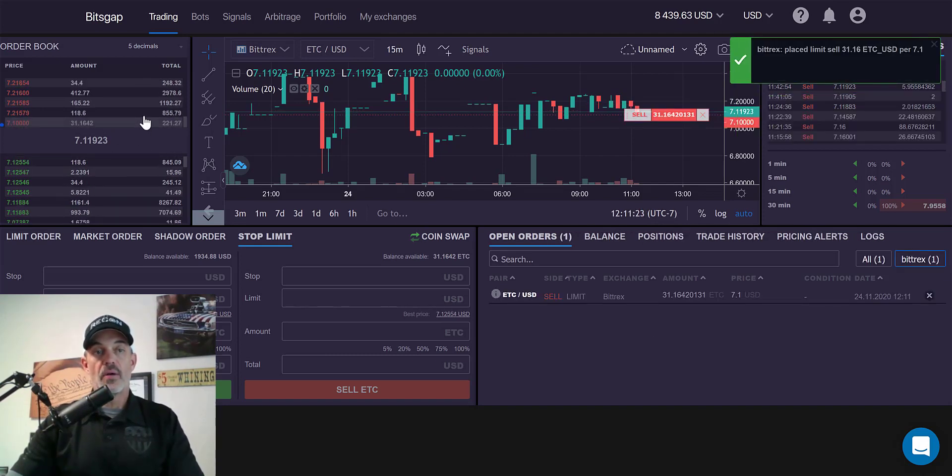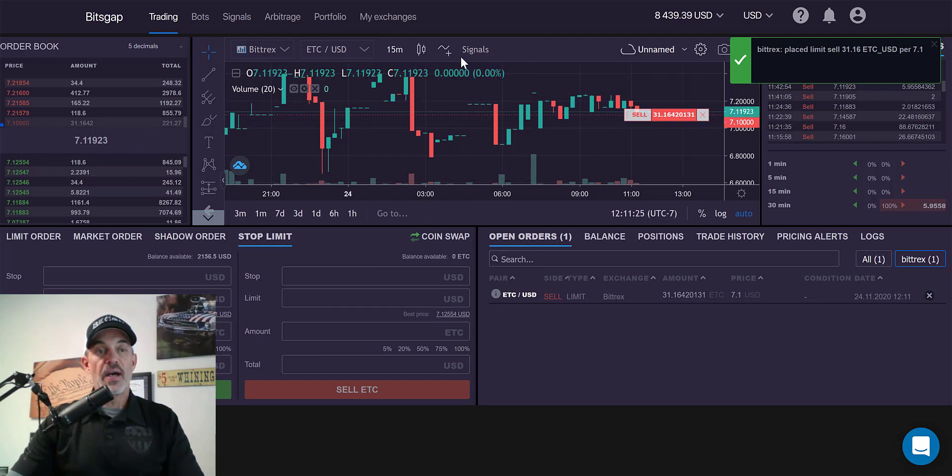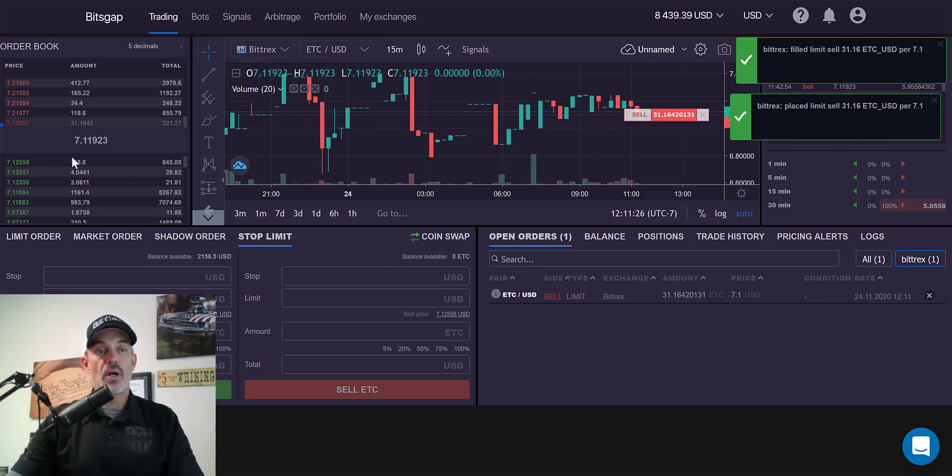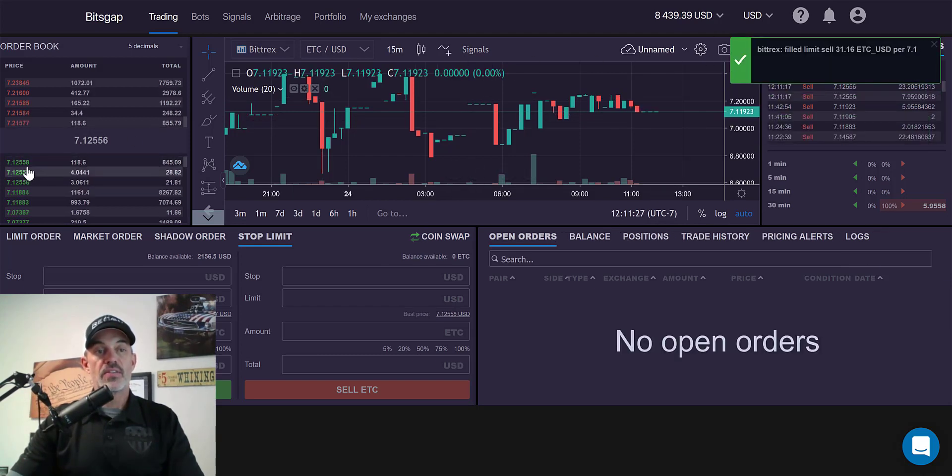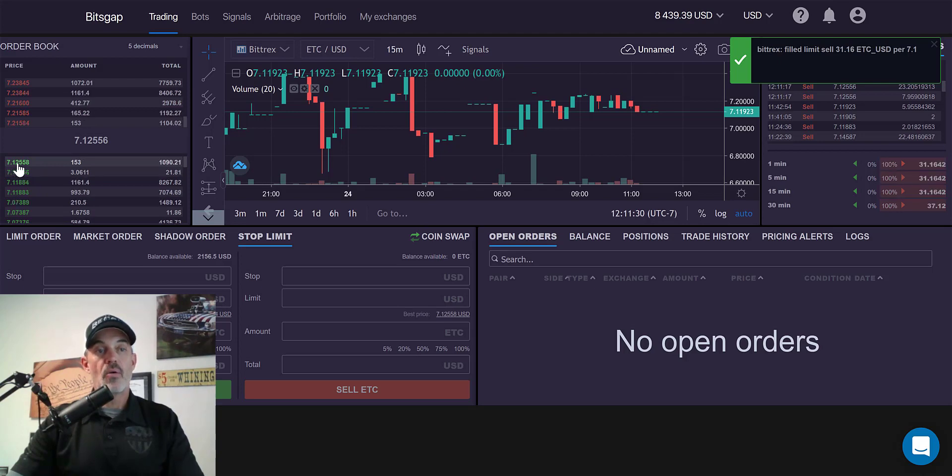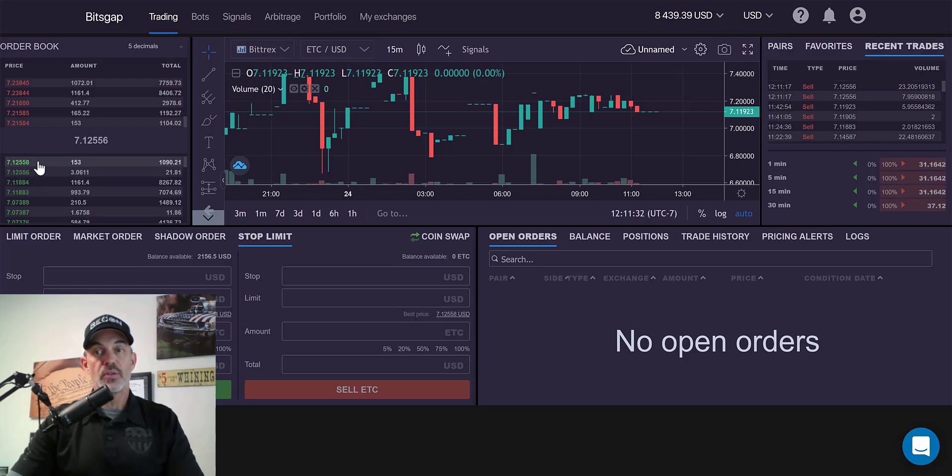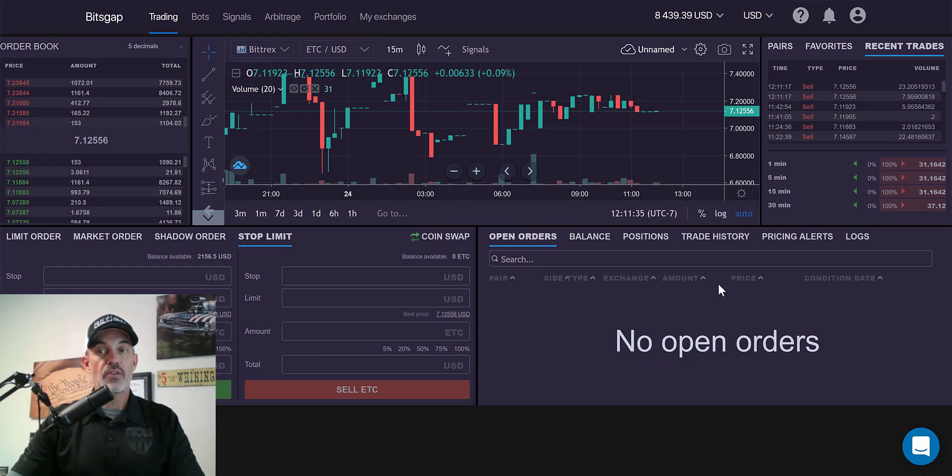All right, there we go. So we fell down below the 713 mark. And my orders actually filled. So I think I filled probably around the 712. We'll take a look at the trade history.